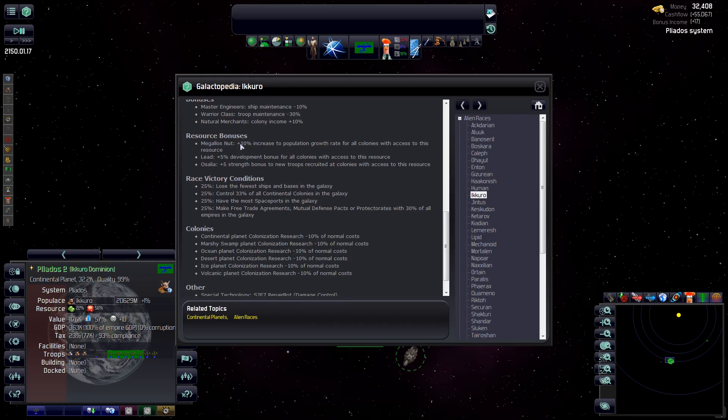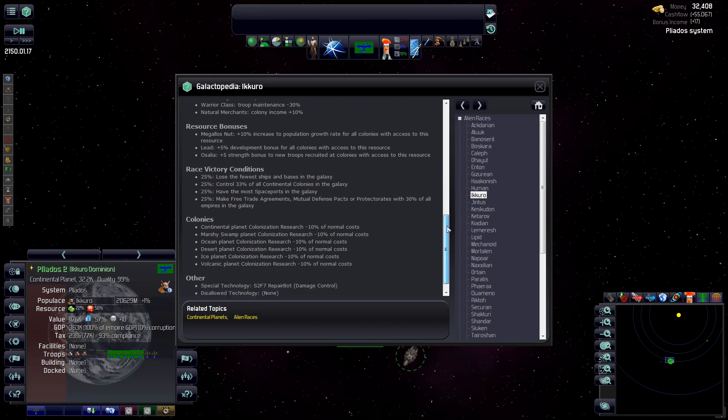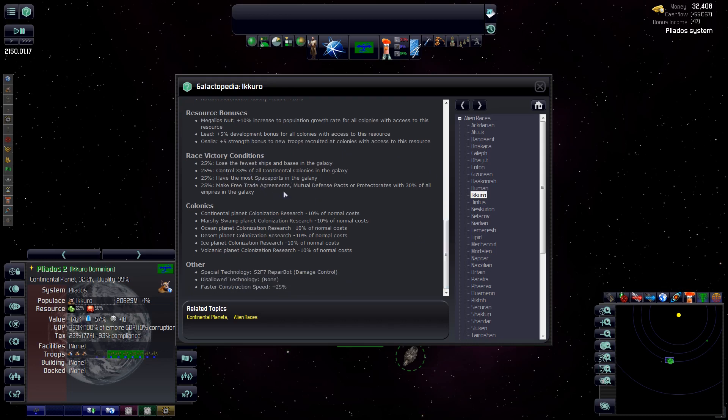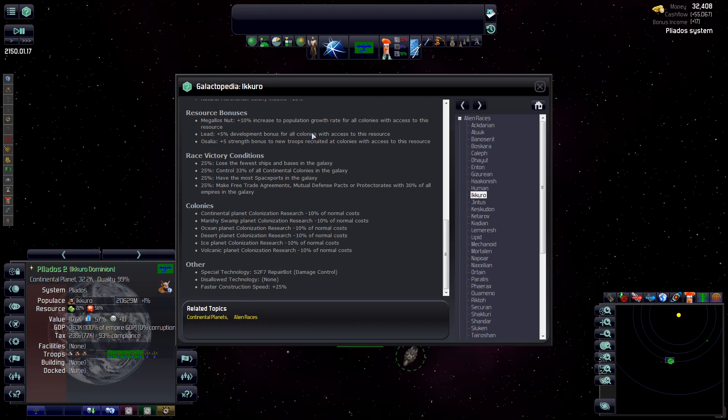We've got a few bonuses: ship maintenance, troop maintenance, and a bit of all colony income buff by 10%. Special resource is Magellus nut will help us grow faster. Lead, which is available everywhere, will give us a development bonus and a sally of five strength bonus to all our troops. Race conditions victory conditions won't worry about too much. And a bit of a hit to all our colonization technology, it's 10% for us to research just about every other colonization other than continental. And we also have construction speed of 25%.